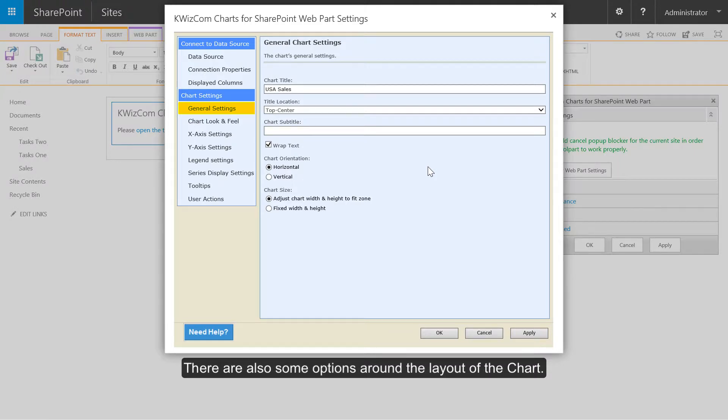There are also some options around the layout of the chart.